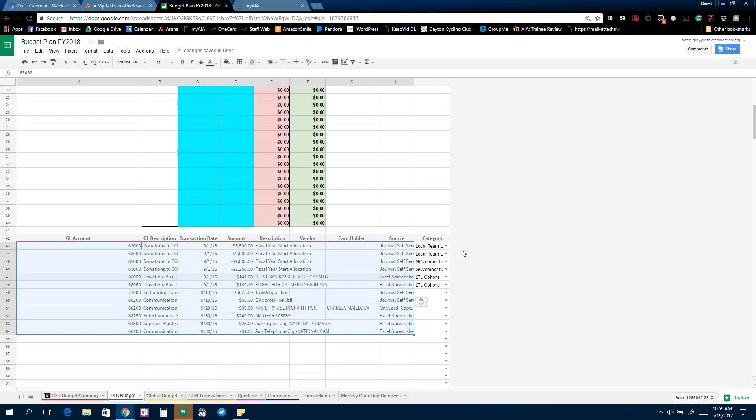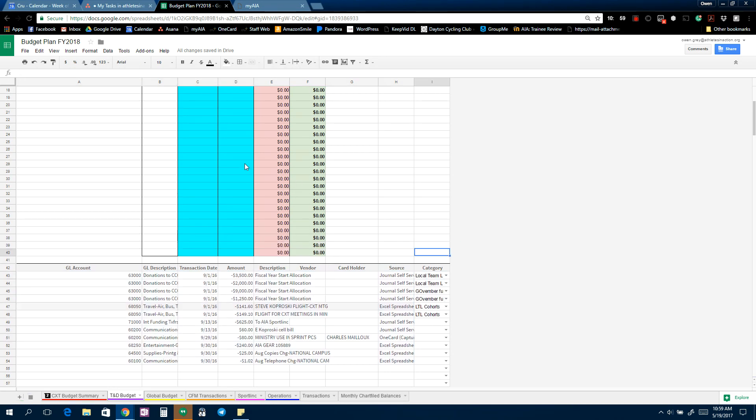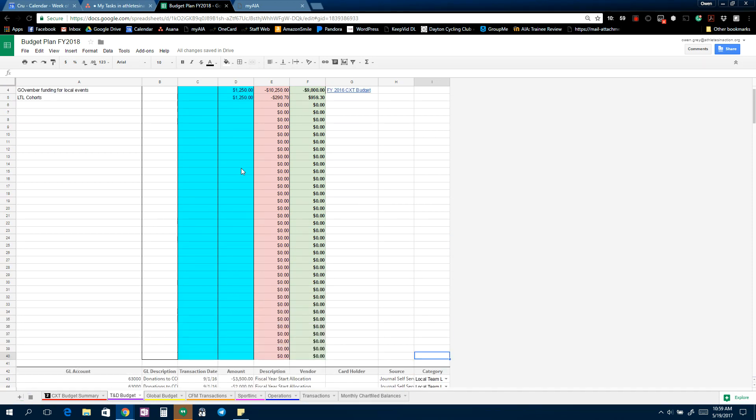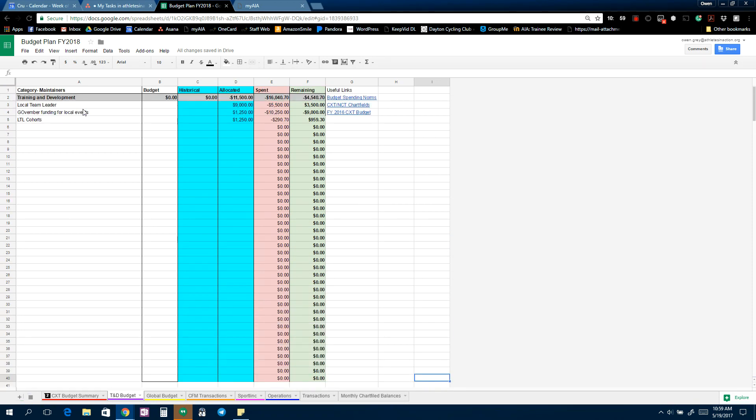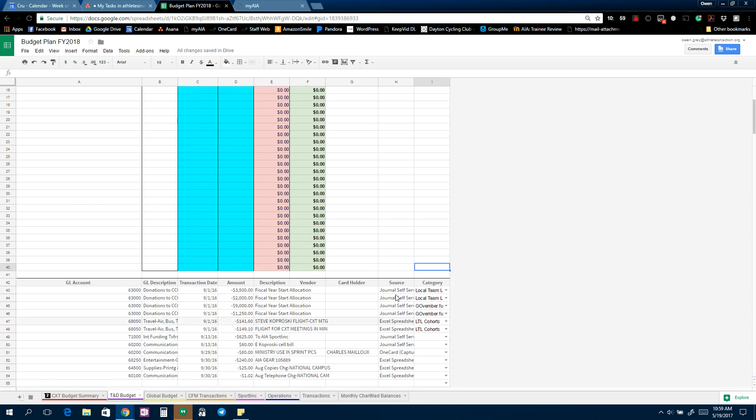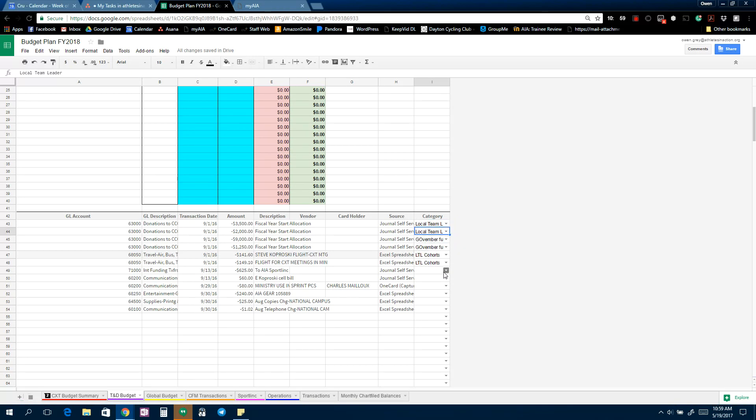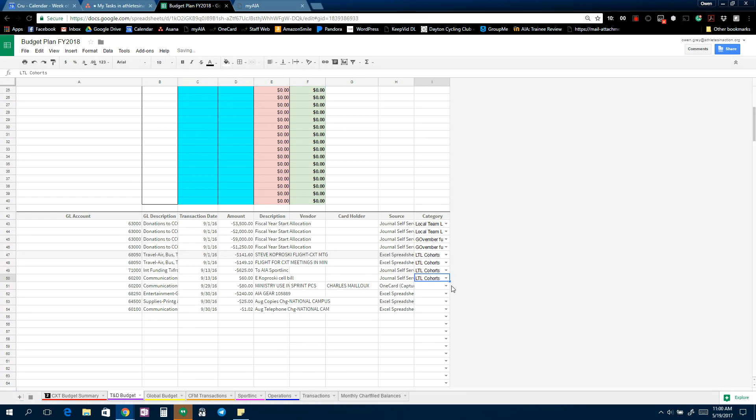You go to the last transaction, your newest transaction that you haven't copied over yet, and you'll just do a Control C and then paste it into the document here. So when you paste all these transactions, then you've got options in the category section here.